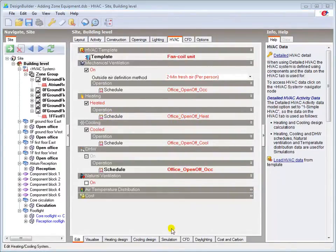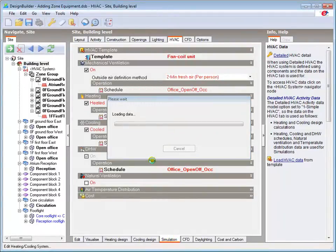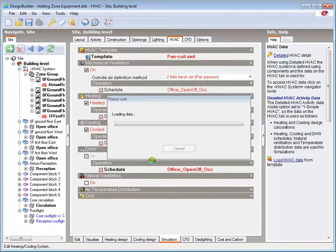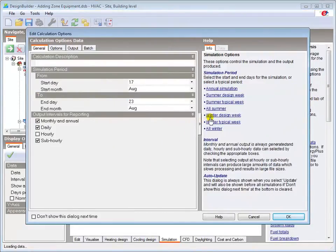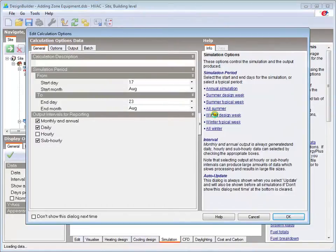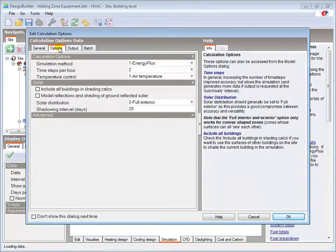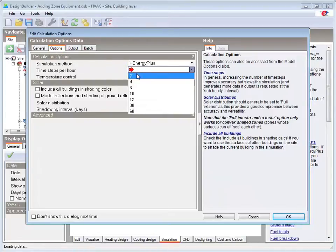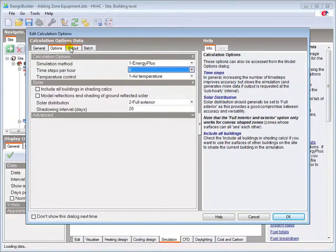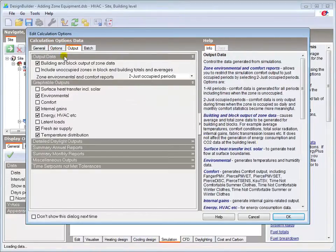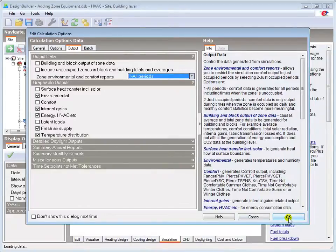After editing the zone emitter details and assuming all other model data in the building is correct, I'm ready to run a quick simulation. Selecting the winter design week and sub-hourly reporting only, I'll set the simulation to calculate at 6 time steps per hour, which is the minimum number of time steps recommended for HVAC simulations, and generate reports for all periods. Then run the simulation.